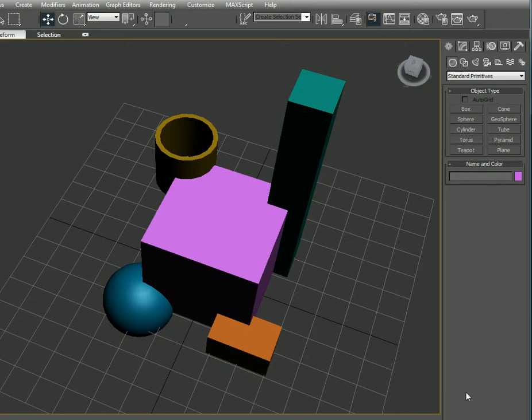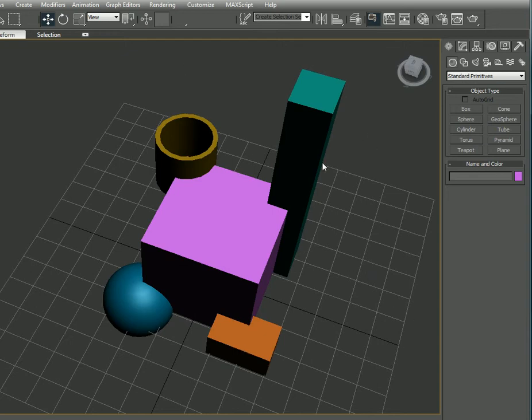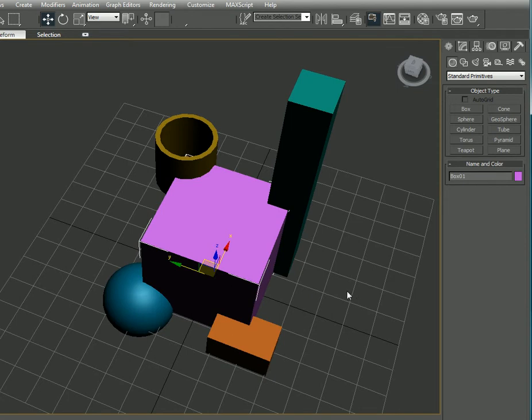Hello and welcome to this tutorial in 3ds Max 2010. We'll be looking at the merge command in Pro Boolean today. What we're going to do is merge these other objects to this box which I've just selected.